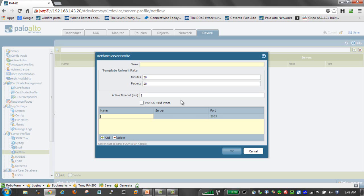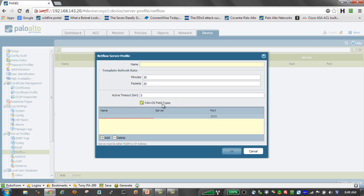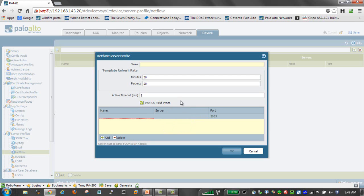One of the other options that we have here is also the ability to turn on PanOS field types. What this provides us is as part of the emission of NetFlow data, it will include the application ID information as well as the user ID information in that NetFlow data. So this may be some additional information above and beyond what we would normally get from NetFlow data, specific to Palo Alto.